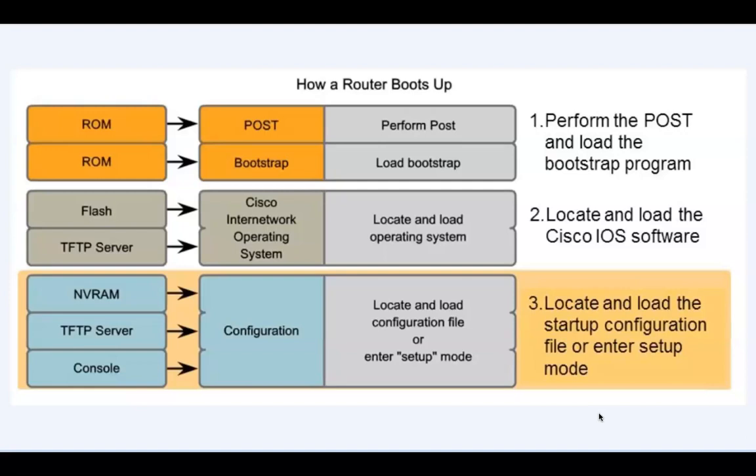If the router cannot find the startup configuration file in NVRAM memory, it will also look to a TFTP server on the network. If the configuration file is not located on a TFTP server either, the router will enter setup mode, which is a configuration wizard meant for initial setup.